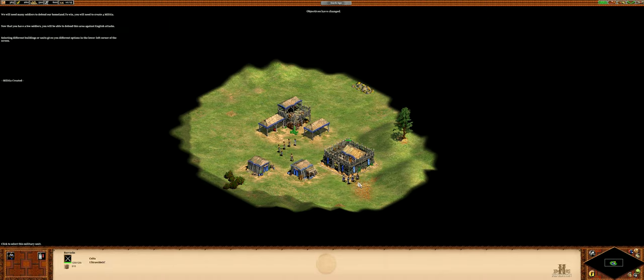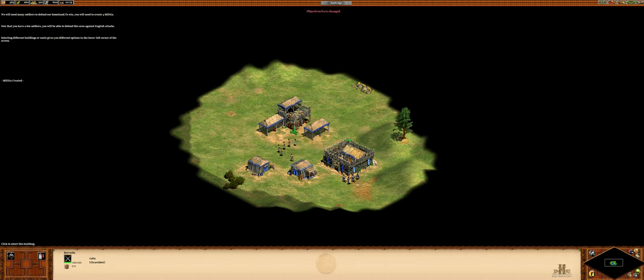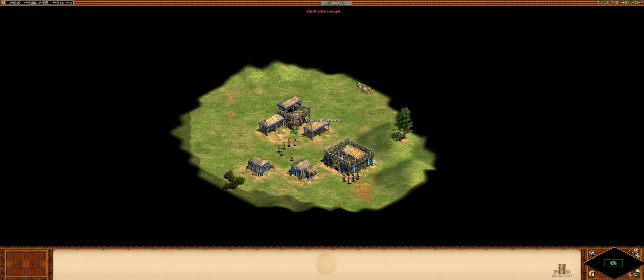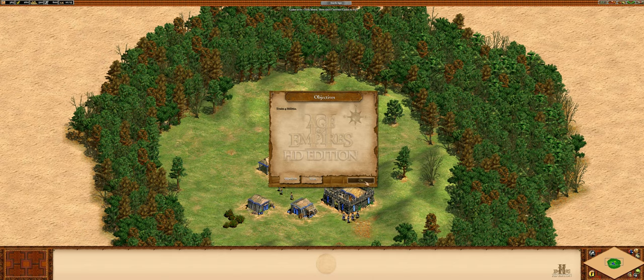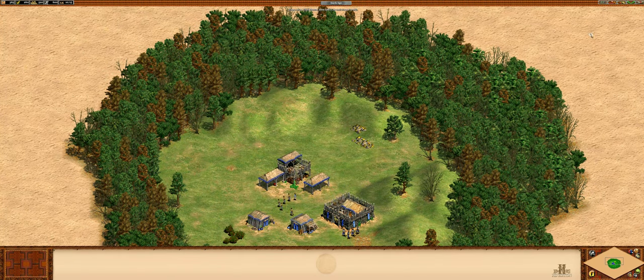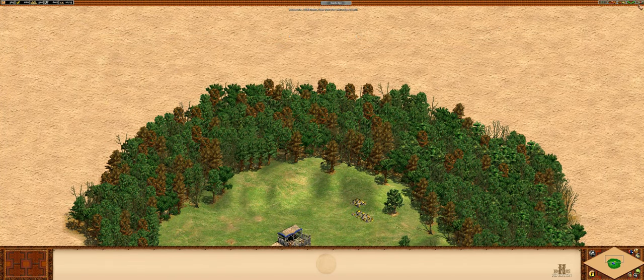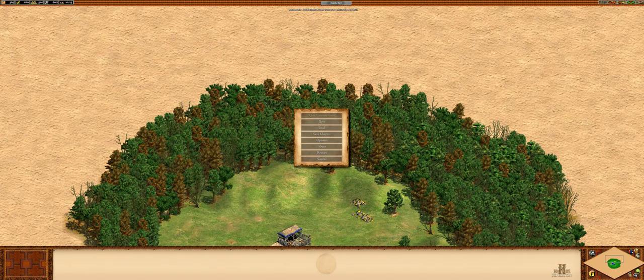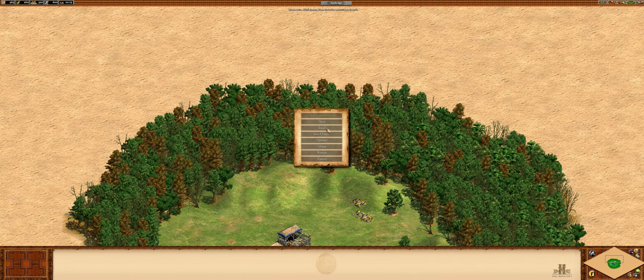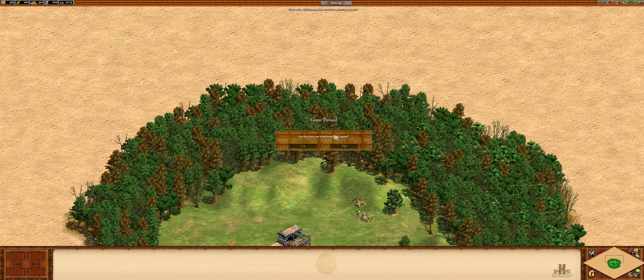Now that you have a few soldiers, you'll be able to defend this area against English attacks.